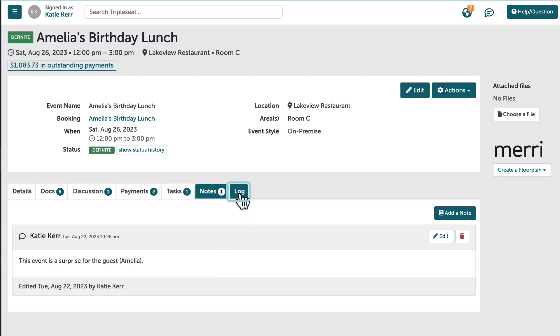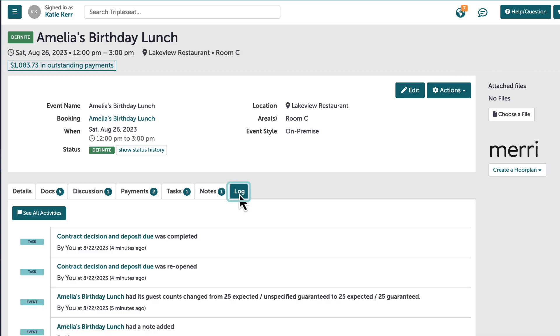Finally, the log tab will keep track of major activity on this event, noting which users are making which changes and the time the action was completed.